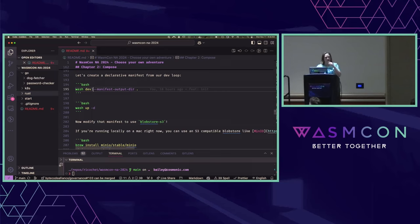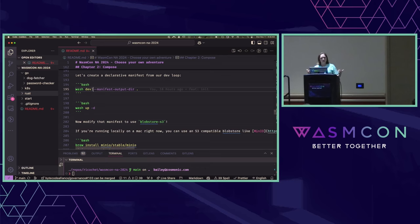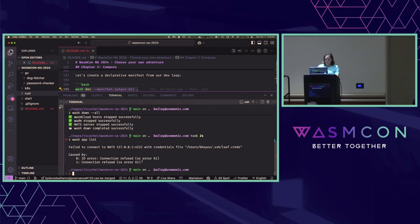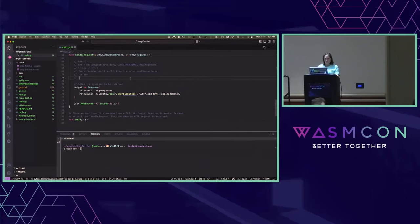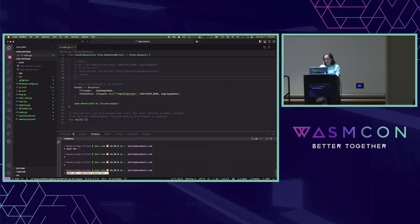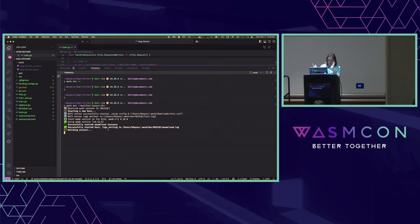So watchdev is my developer application loop. I boot that up, it's watching for file changes, it spins up and sets up any providers that I need. You can override what it's used inside the WasmCloud TOML. For the most part, it's kind of like those sane defaults that everybody needs to build their applications. If I want to see exactly what watchdev produced for me to run, I run washdev manifest output dir. I told it to output a manifest, and out should have come a file once it's finished building.